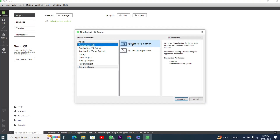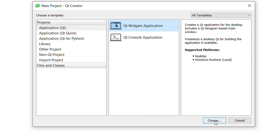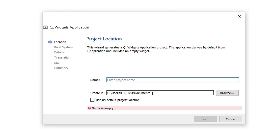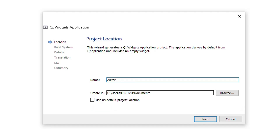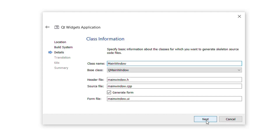I will press the New button, then select Qt Widget Application and press the Choose button. Next I have to enter a name for our project — I will choose 'editor', but you can choose any name. I am typing 'editor' here and then I will press Next.